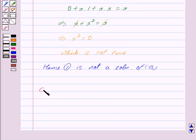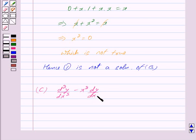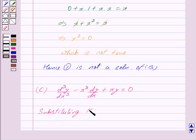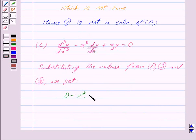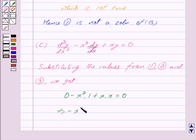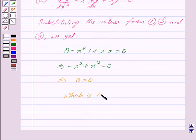Now we consider equation C: d²y/dx² minus x² times dy/dx plus xy equals 0. Substituting the values from equations 1, 2 and 3, we get 0 minus x² times 1 plus x times x equals 0, which gives minus x² plus x² equals 0, and this further implies 0 equals 0, which is true. Hence y equals x satisfies equation C.